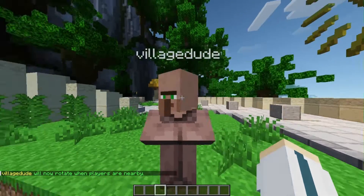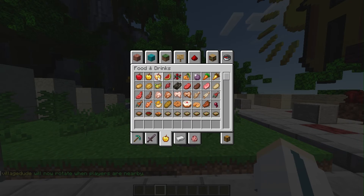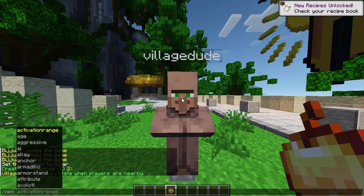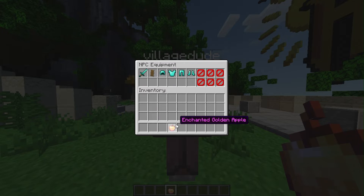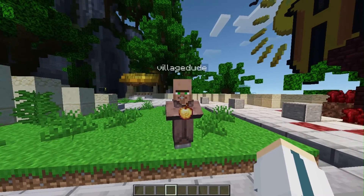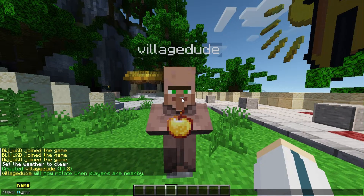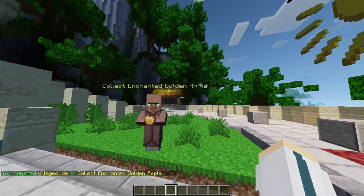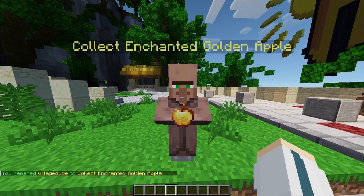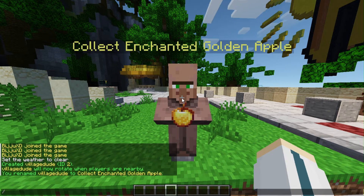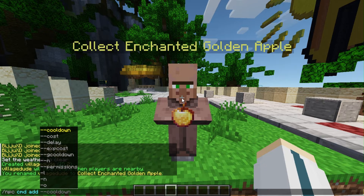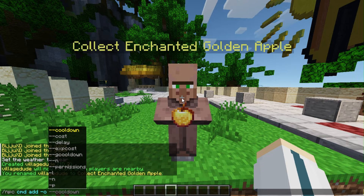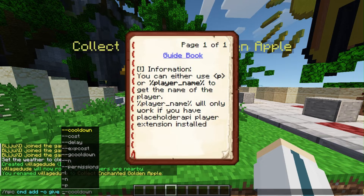Let's make the villager NPC look at players and equip an item. You can also rename an NPC if you misspelled it or want to change the name — color codes work in the /npc rename command. Now let's make the NPC give an enchanted golden apple to players who click on it with a cooldown. Use the /npc cmd add command with -o and add the give command. Make sure you have PlaceholderAPI installed to use the %player_name% placeholder.